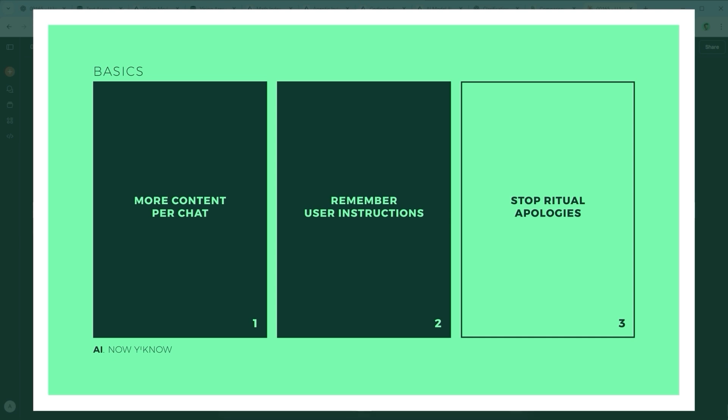One major request, we need more content per chat. A model should actually remember the user's instructions, and not simply tap out halfway with a, no idea what you're talking about. The ritual apologies in those moments are borderline ridiculous. We all know they have zero effect on what comes next. The model just resets and starts the same loop again.